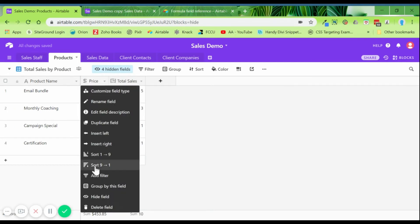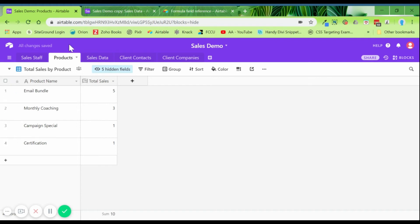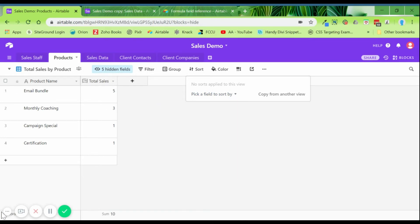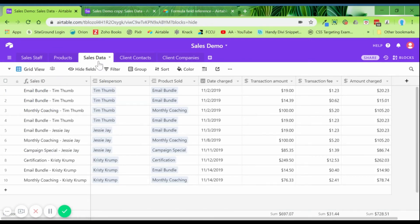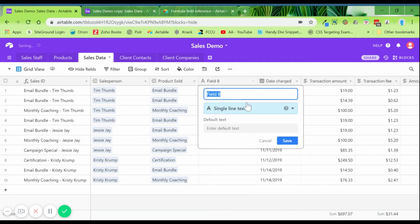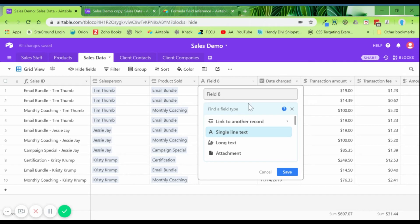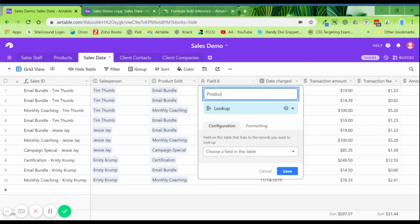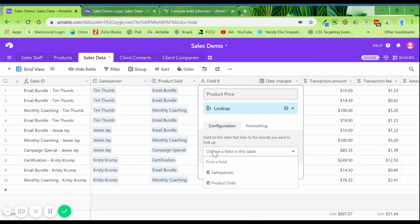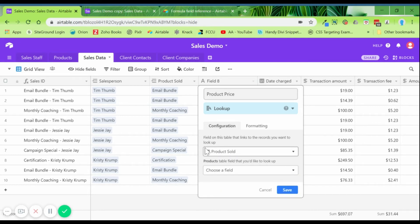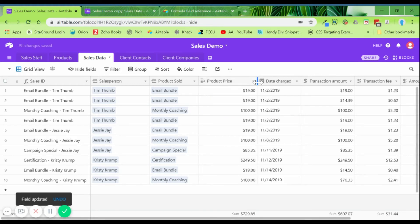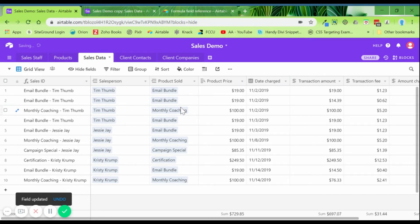Now let's go back to the sales data table and pull in a lookup field that tells us what the actual price of the product is supposed to be. We'll call it 'Product Price,' set it as a lookup linked to 'Product Sold' — that's the table that has the product information — and pull in the price field. We know it's currency so we can format it that way. Now it's pulling in the listed price for each product sold.